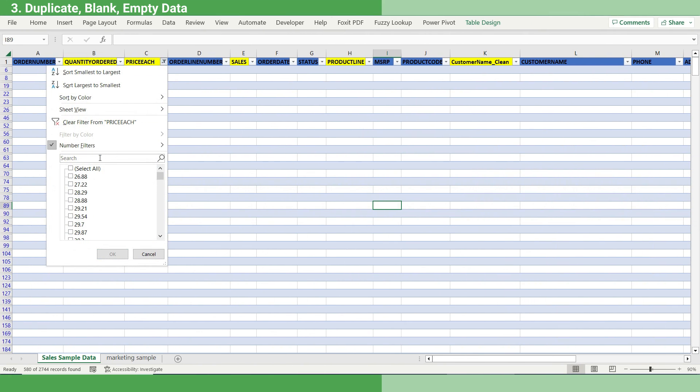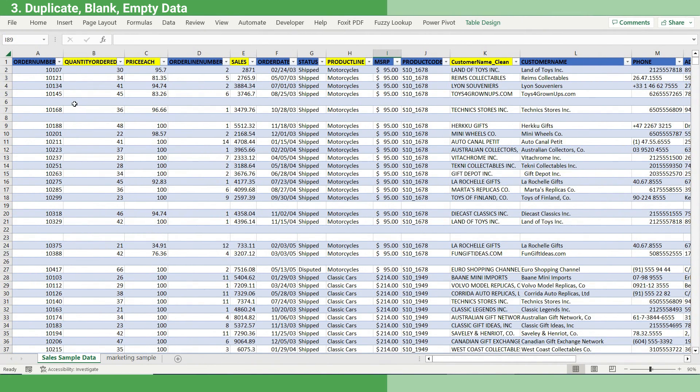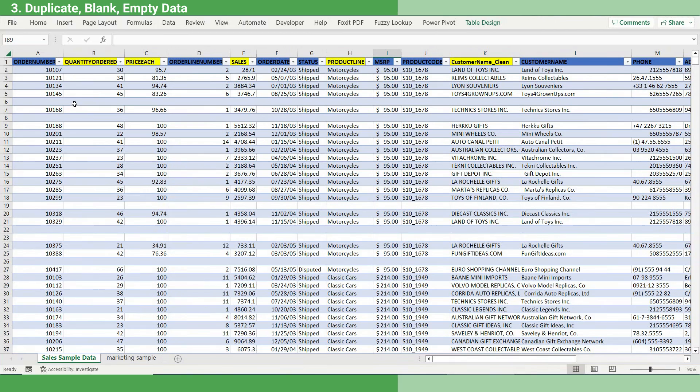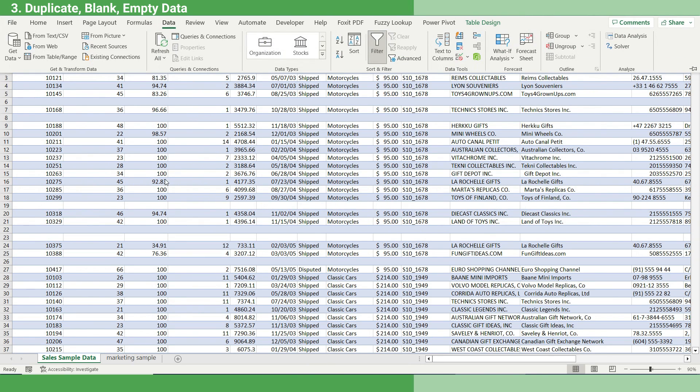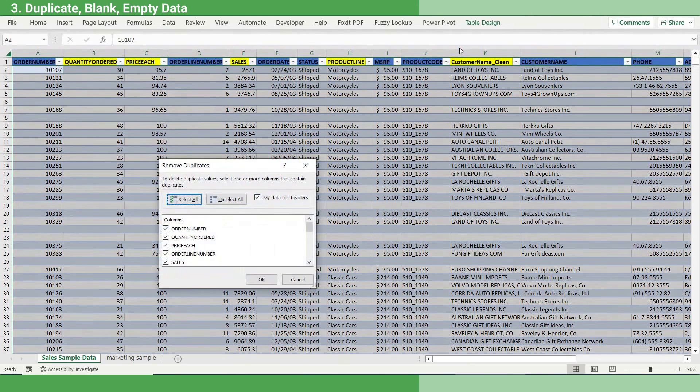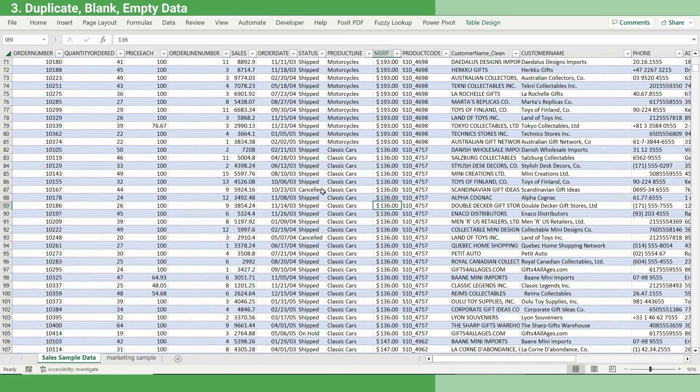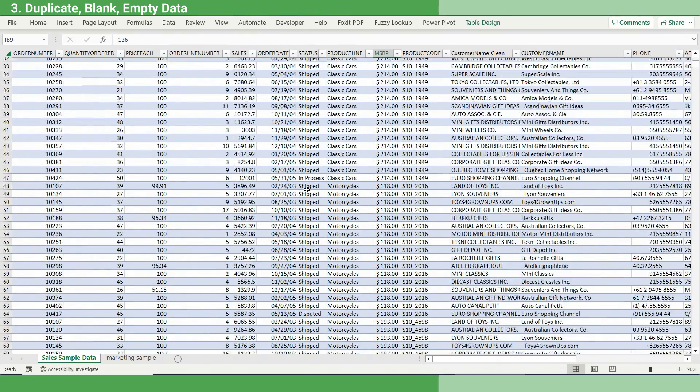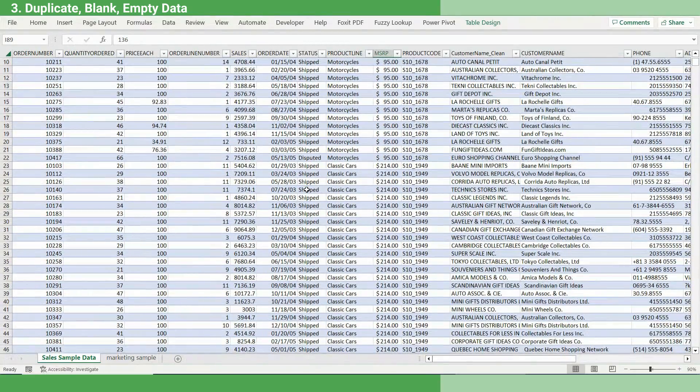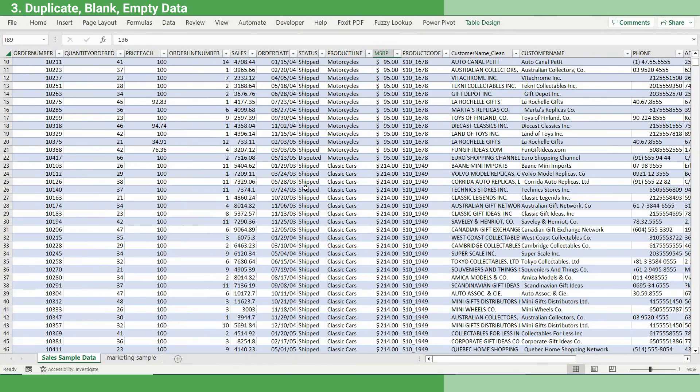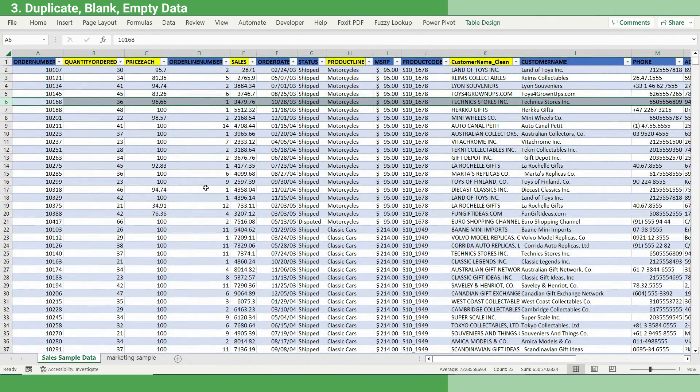Sometimes we see not only blank rows, but duplicate rows as well. This creates a lot of problems because if there are duplicate values, you tend to double count that. We will deal with both the issues at once. Go to the data, select remove duplicates, and it takes the whole of it and removes duplicate values. See, 579 duplicate values found. You just click OK and all the blank and duplicate rows are vanished. Now we have relatively clean data.